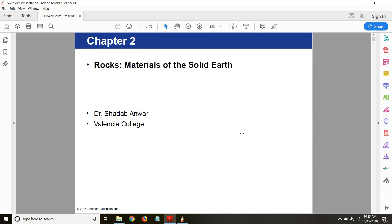All right, welcome back to the class. Today we will start Chapter 2: Rocks, Materials of the Solid Earth. First, let's understand why do we need to study rocks. Rocks are everywhere on our planet. As we go outside, we see rocks everywhere. It is one of the most common items which is present.